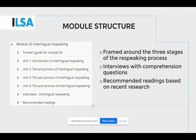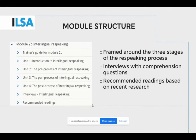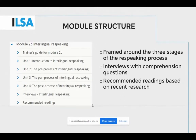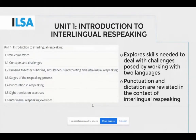In the introduction, we focus on explaining and understanding the concept of creating interlingual live subtitles via re-speaking. The module is framed around three stages of the interlingual re-speaking process: the pre-process, the peri-process, and the post-process. Extra resources include interviews with professional interlingual re-speakers in different countries and recommended readings based on recent research in interlingual re-speaking.